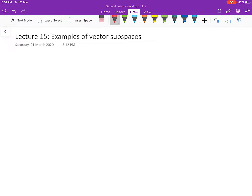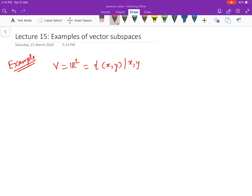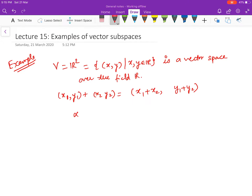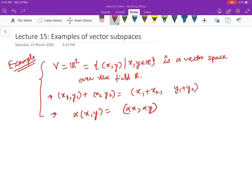Welcome to this video where we discuss examples of vector subspaces. The simplest example: let V = R², defined as the set of all (x, y) such that x and y are real. This is the 2D plane, a vector space over the field R. The operations are defined as: (x₁, y₁) + (x₂, y₂) = (x₁+x₂, y₁+y₂) and scalar multiplication α(x, y) = (αx, αy). Under these two operations, all 10 properties are satisfied, so R² is a vector space.